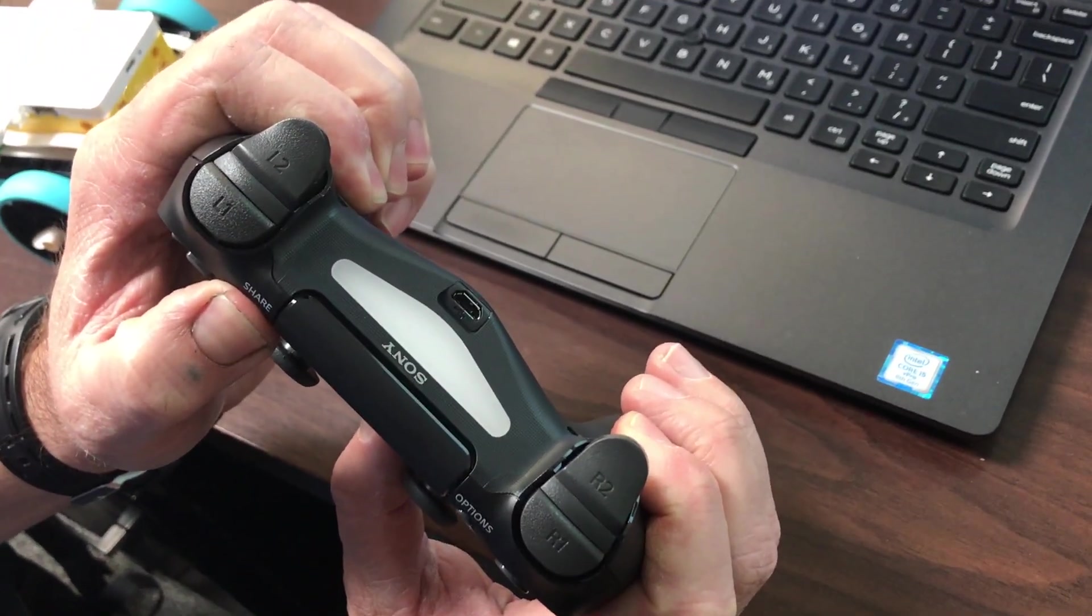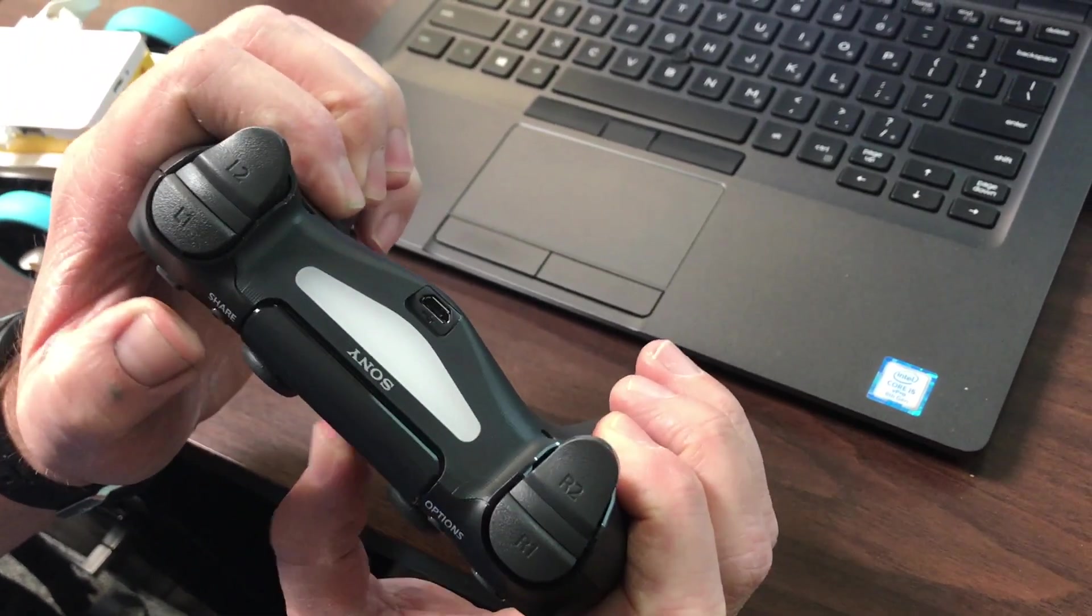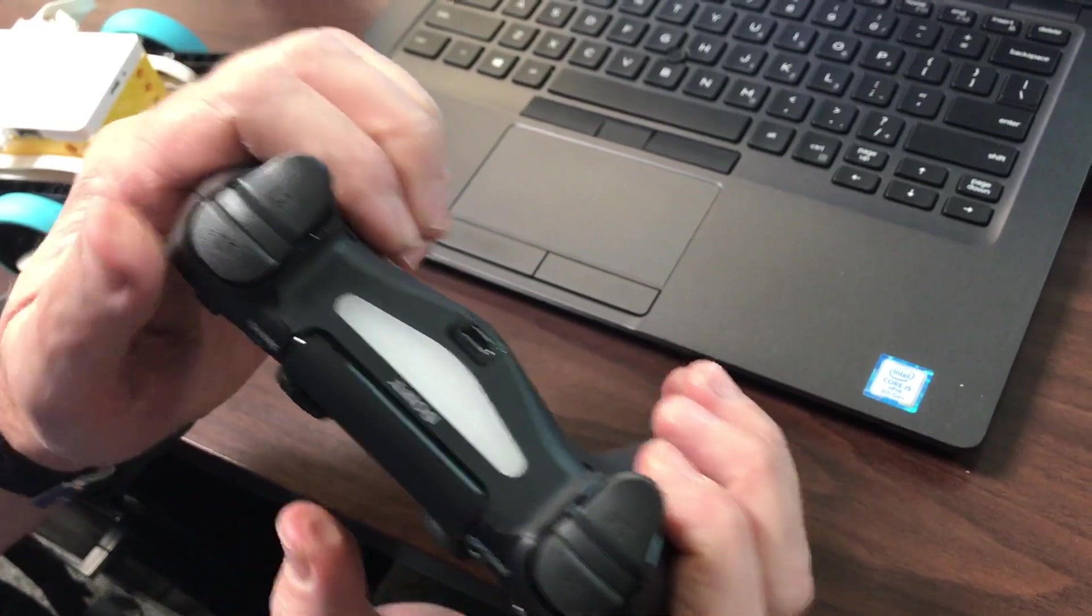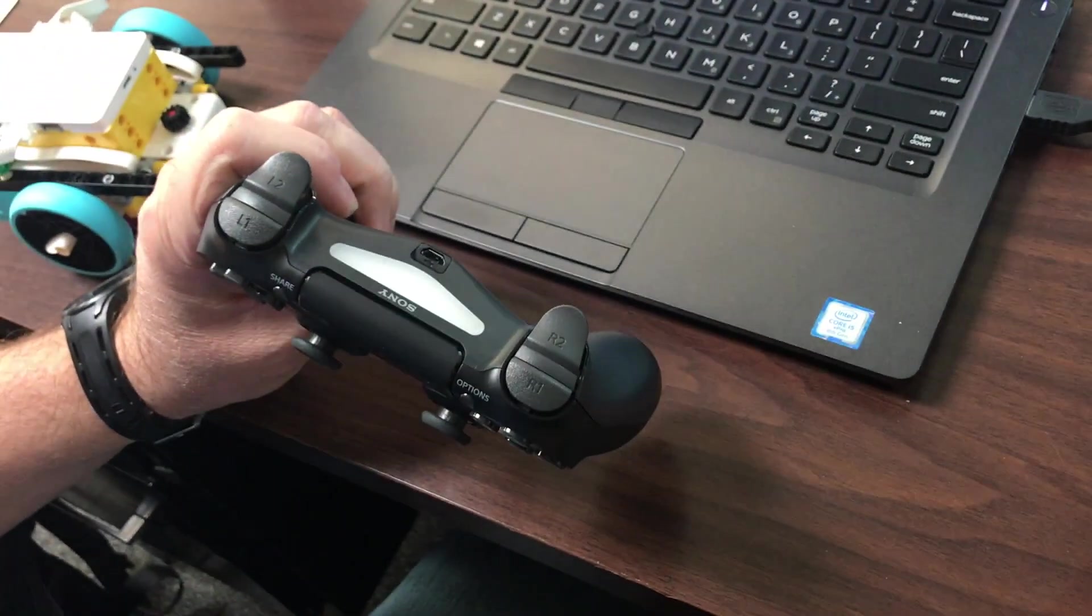And it's going blink blink, blink blink. Yep, there it is. So now this is waiting to be in pair mode.